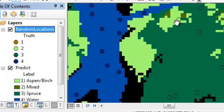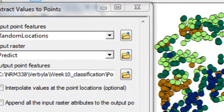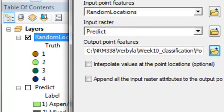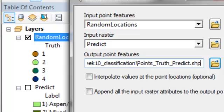What we want to do is, for each point, grab the value from the classified raster so we can compare the ground truth to the prediction. To do that, we'll use a tool called Extract Values to Points. For every point from the random location layer, it goes to the pixel from the input raster, grabs that pixel value, and outputs it to a point shapefile.